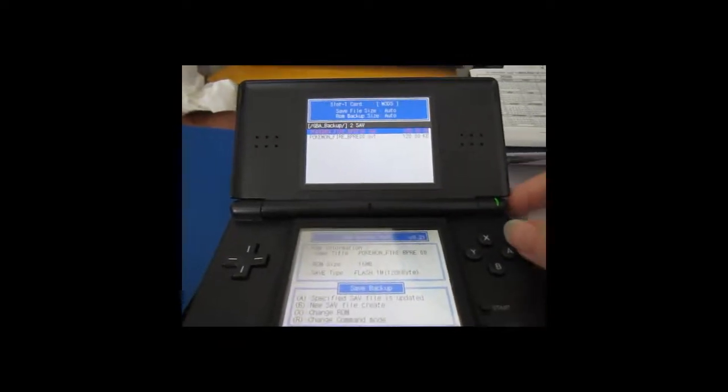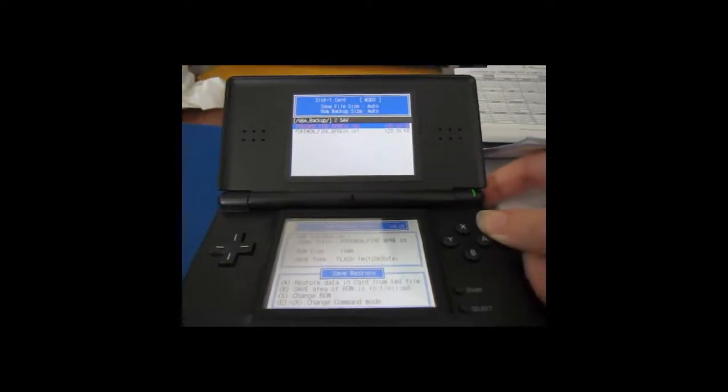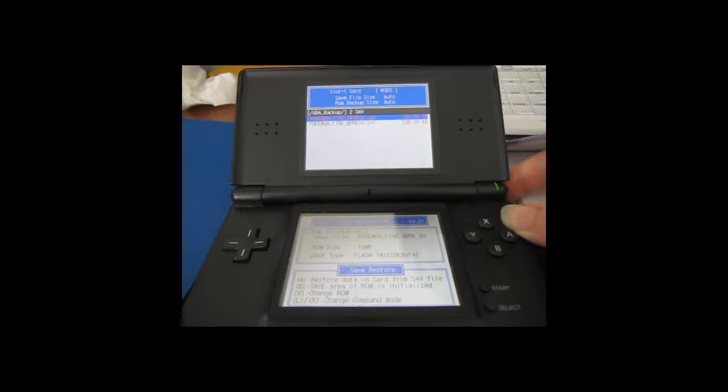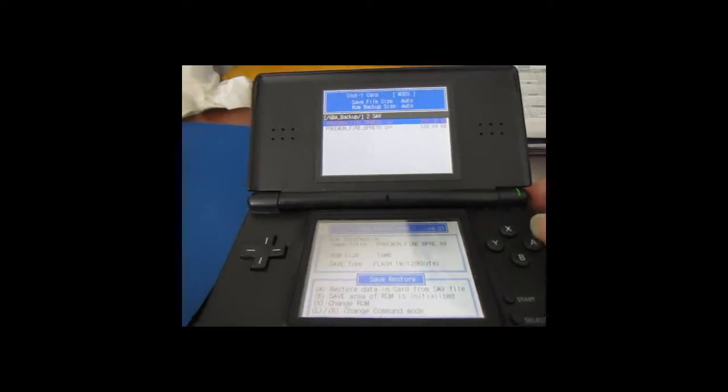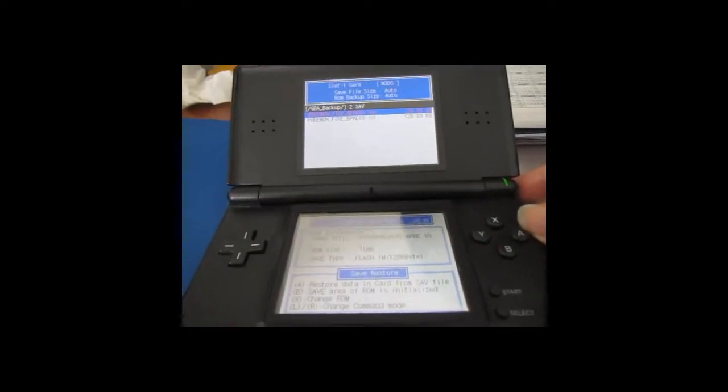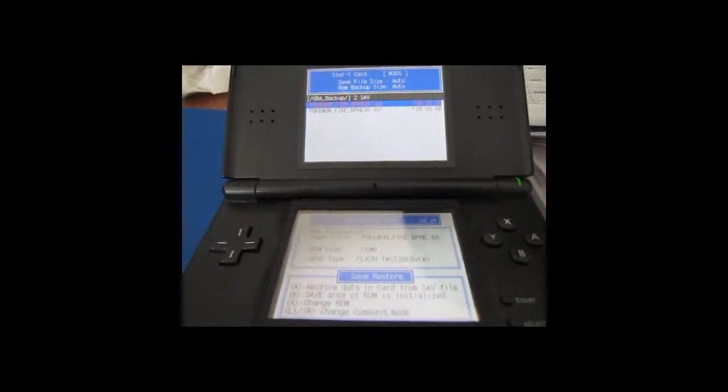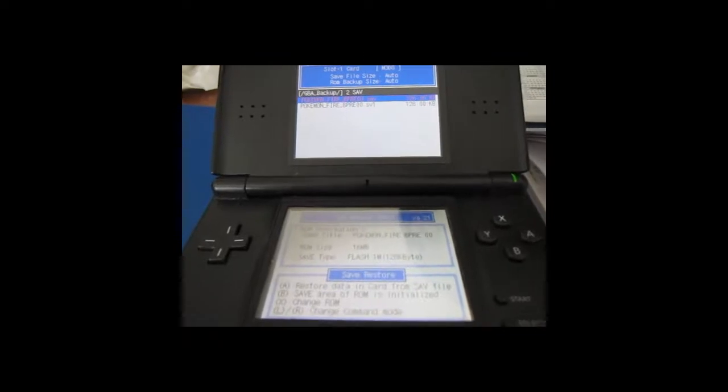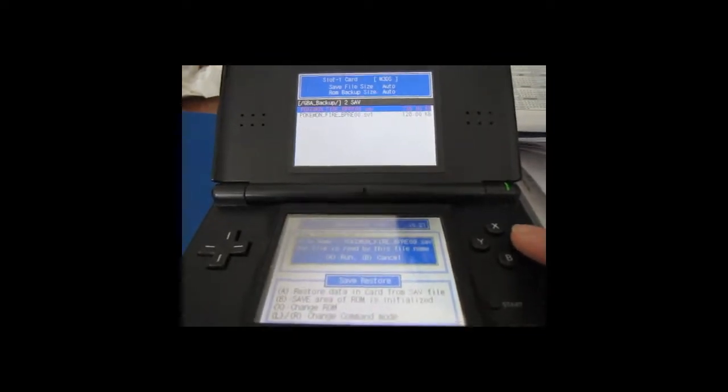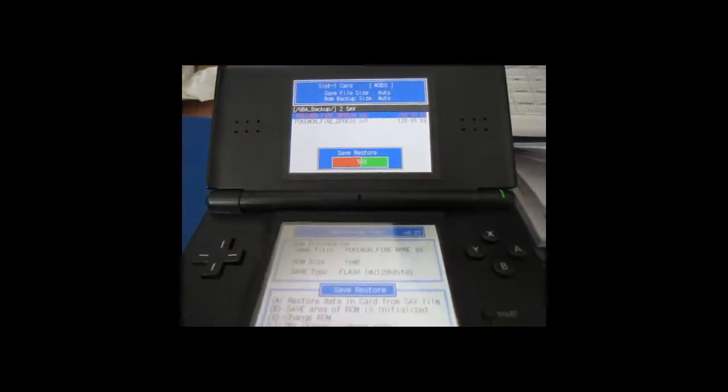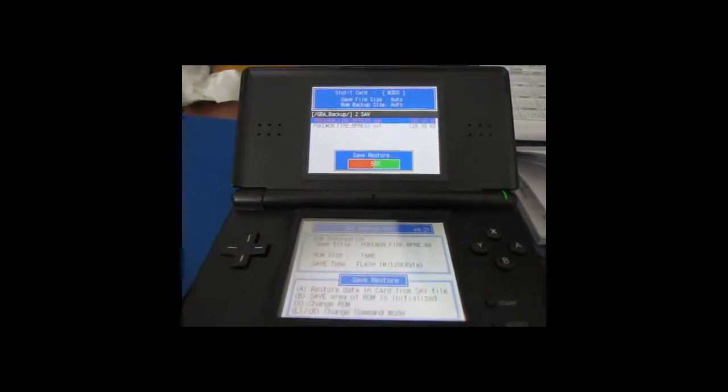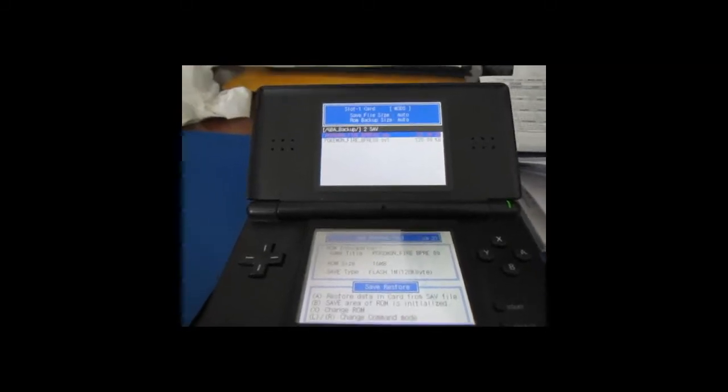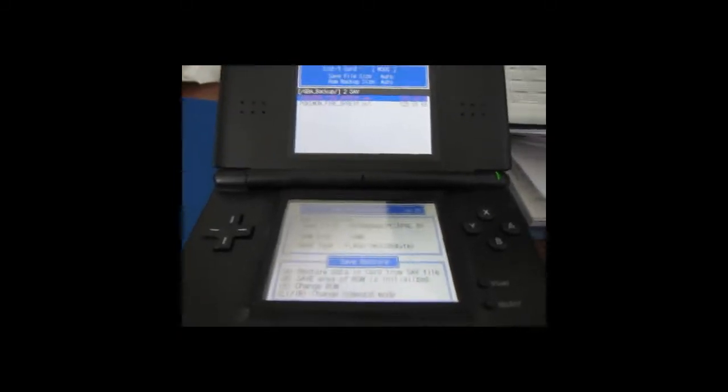Now that we've played the game on the emulator as we wanted, we want to dump the save back on the cart. So we simply are going to press R and go to the side and see how it says restore data in cart from save file. Press A, run, and then it restores the file to the cart. Now that we're done, we'll exit the program.